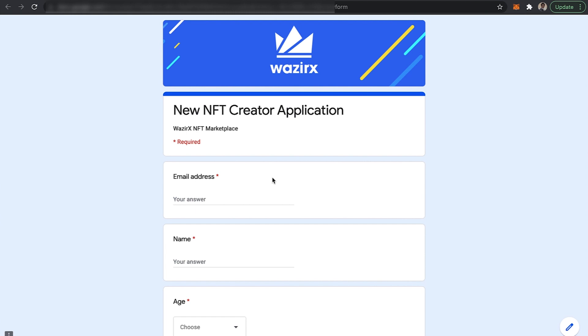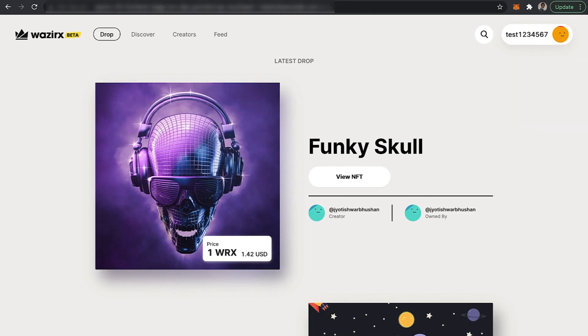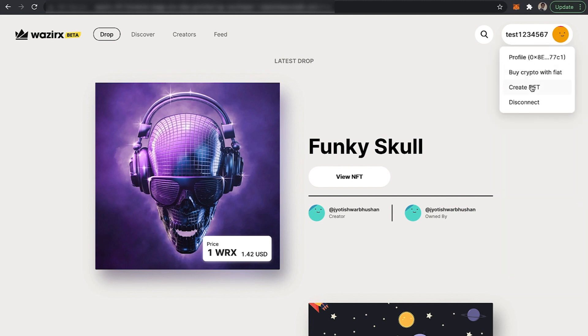Once you get approved on our platform, you will find an option to create or mint an NFT on WazirX NFT marketplace. If you click on your profile, you will have an option to create an NFT.